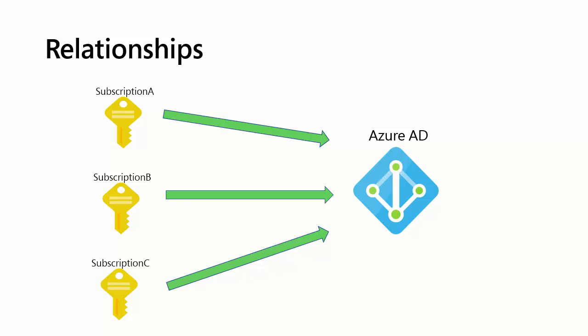But that having been said, your business may have multiple subscriptions in order to separate business units and payment methods and this sort of thing. Multiple subscriptions can in fact trust the same Azure Active Directory instance.